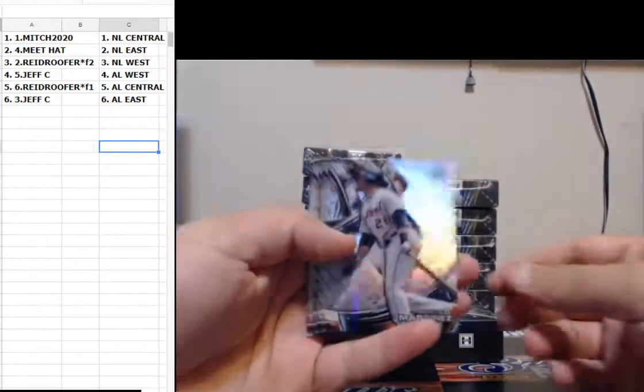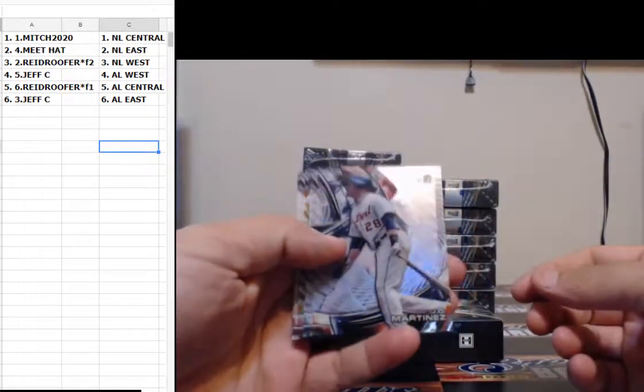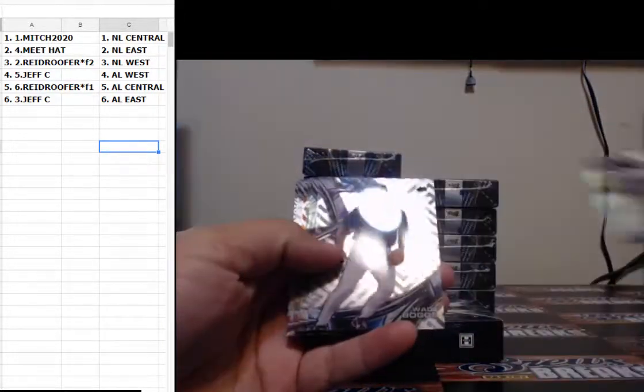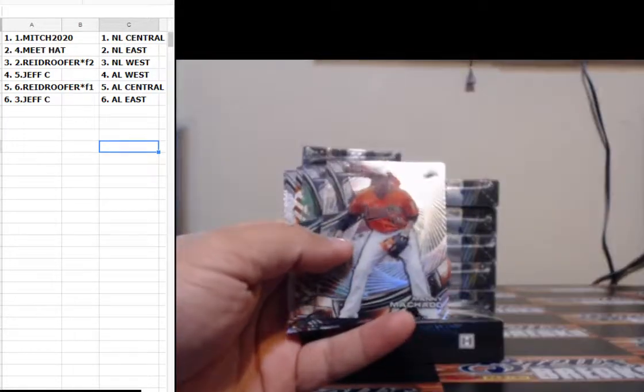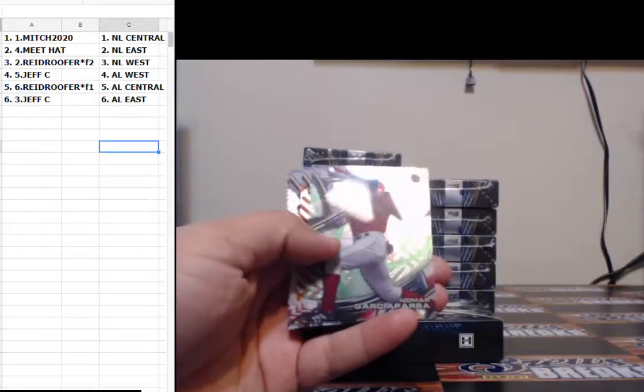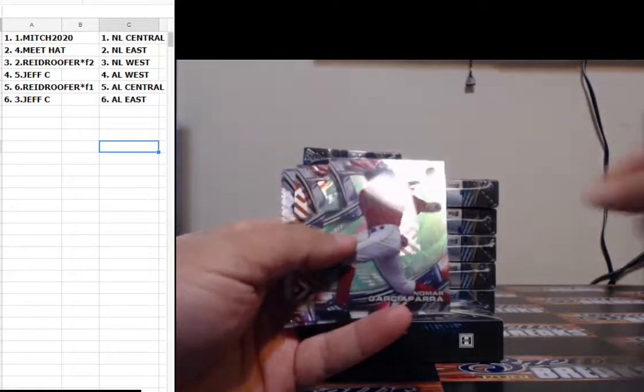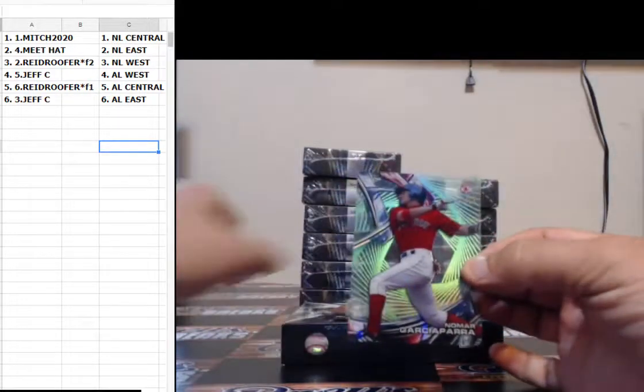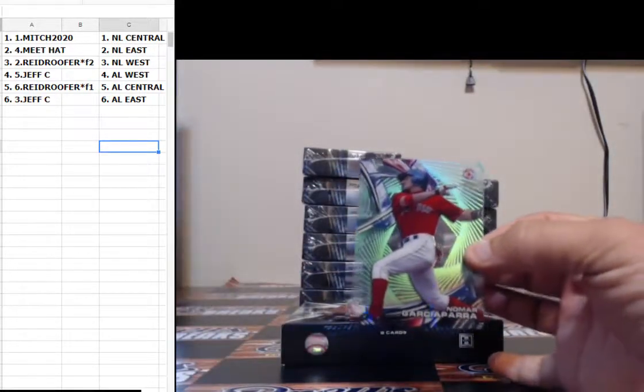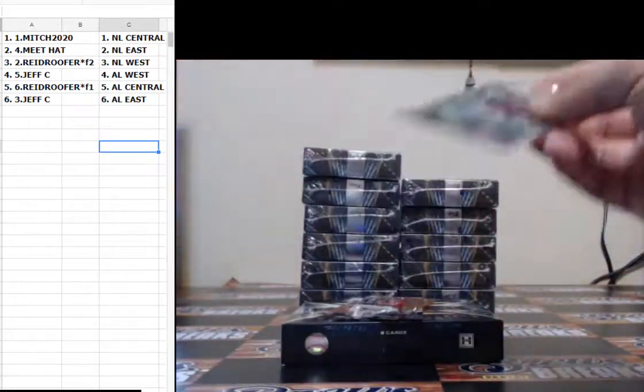All right, first up: JD Martinez, Wade Boggs, Manny Machado out of 99, Nomar Garcia Parr for the Boston Red Sox.